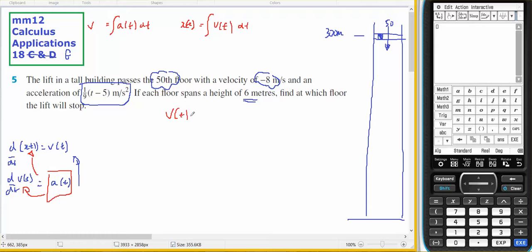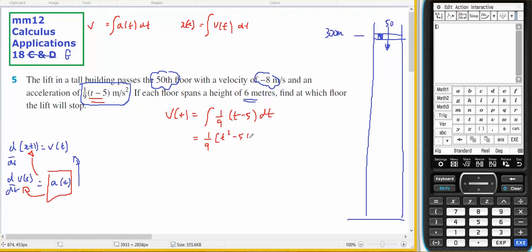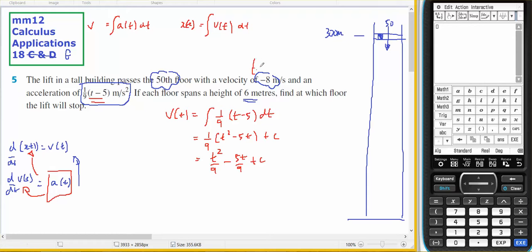Velocity will be the integral of acceleration: the integral of (1/9)t minus 5 dt. That's going to equal (1/9)t squared minus 5t plus some constant c. I know that when t equals 0, v equals negative 8. Therefore, c equals negative 8.